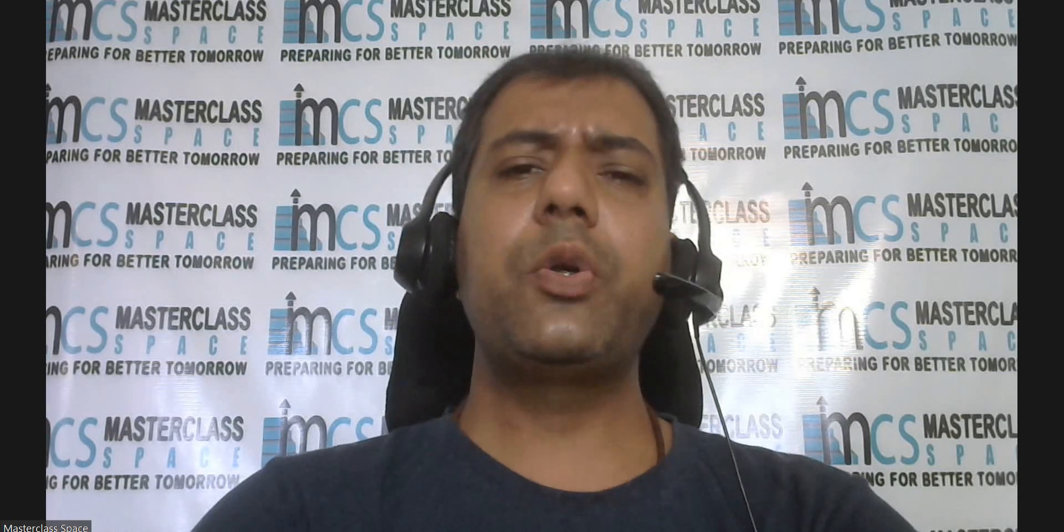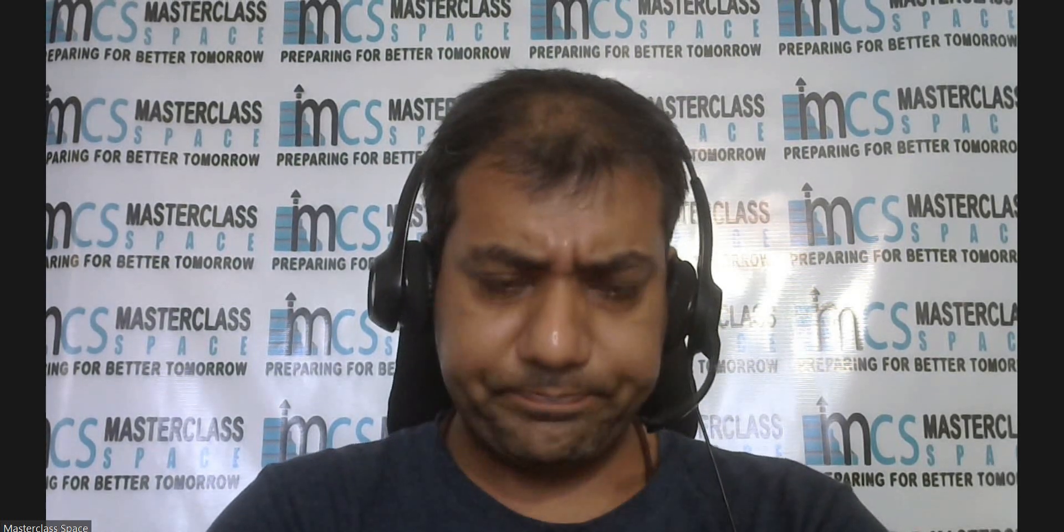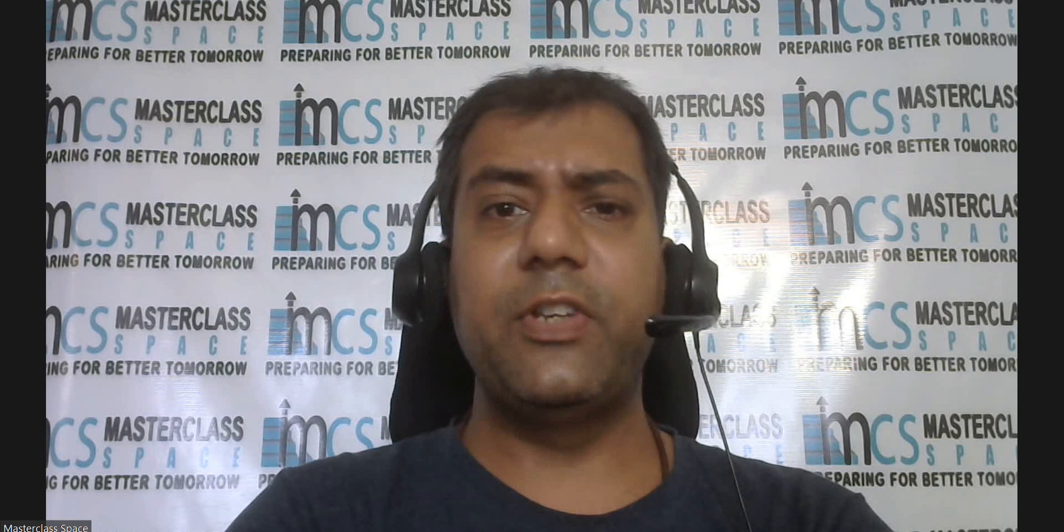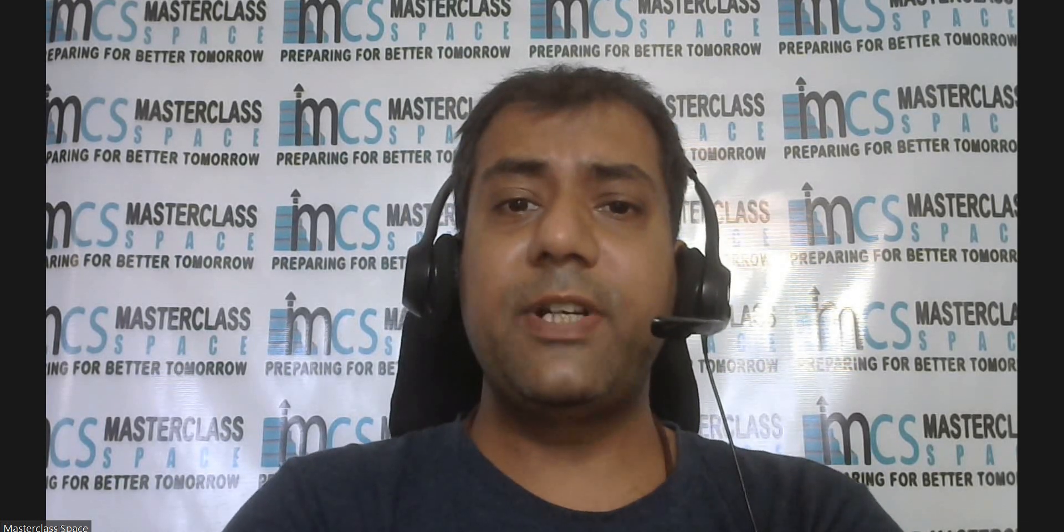I'm here to talk about your BITSAT preparation. Masterclass Space is a foreign education company. Though we are a foreign education company, we came up with BITSAT test series because there are many BITSians who are working with Masterclass Space. So our team of BITSians from Masterclass Space decided to come up with BITSAT test series.